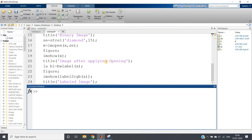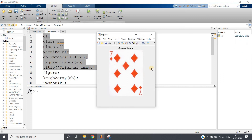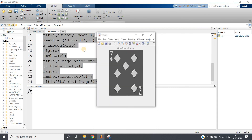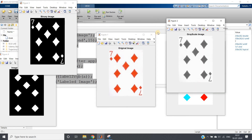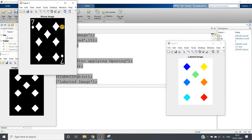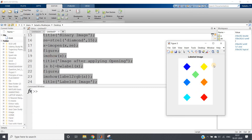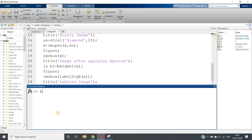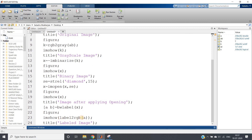Now let's test with another card — seven of diamond. We change the filename to seven.jpg. Since there are seven major diamonds apart from the corner ones, the output should be seven. Running the full code: original image, grayscale, binary, image after opening — the seven and corner diamonds are removed, only the major diamonds remain. The b variable gives us seven.